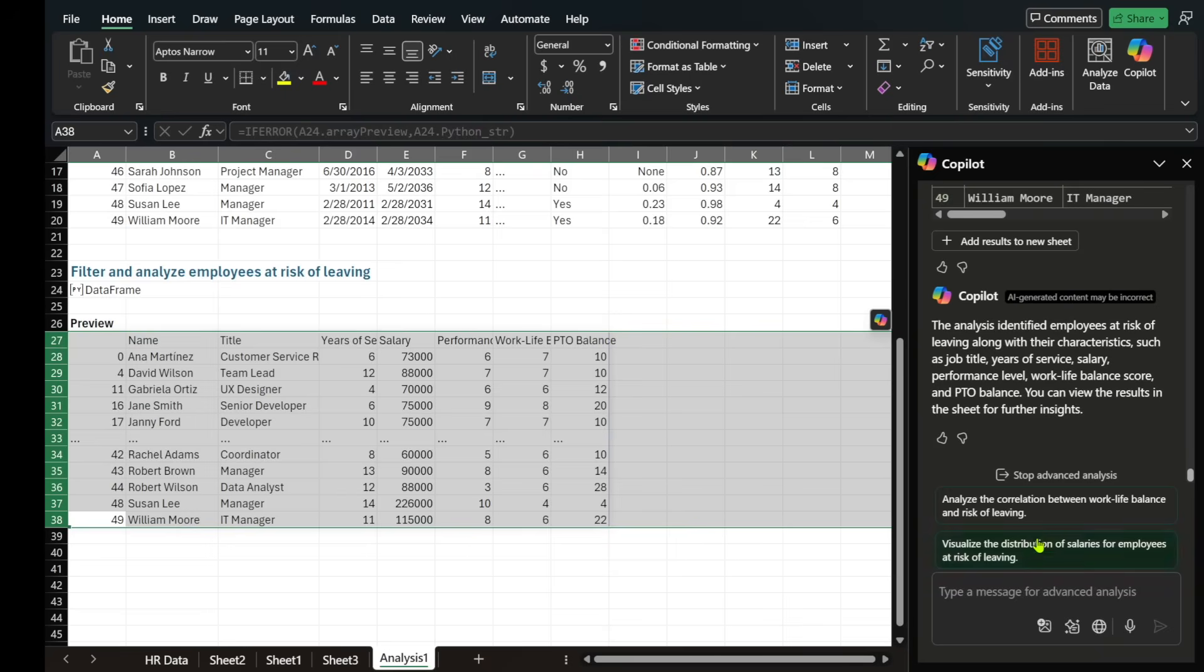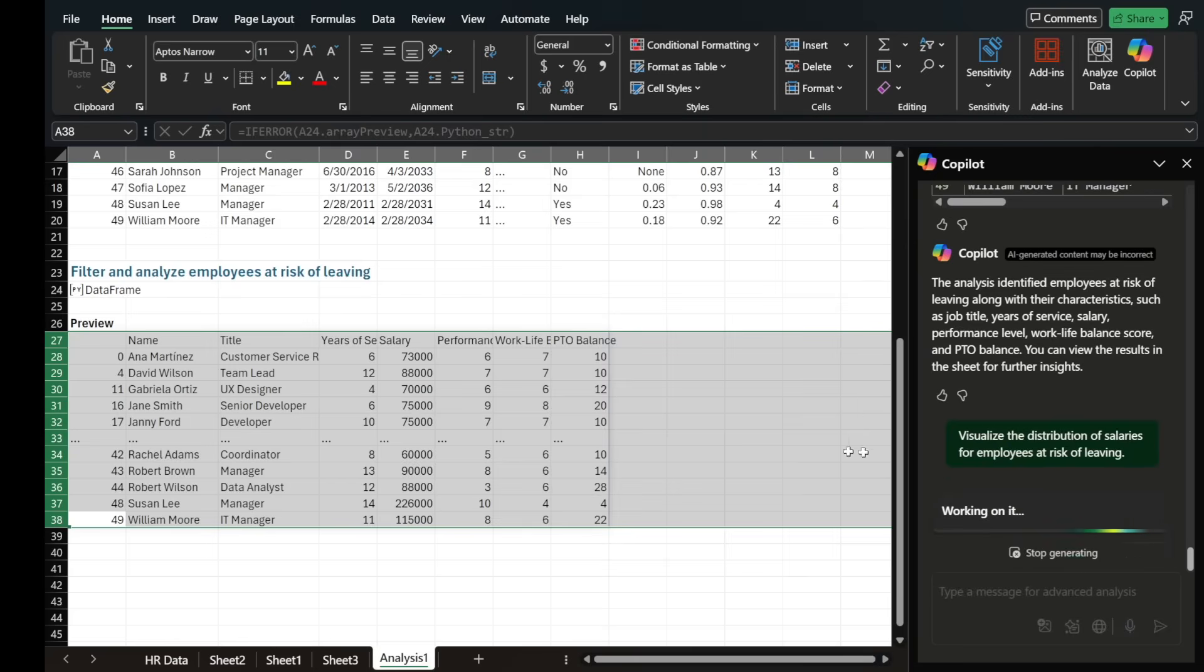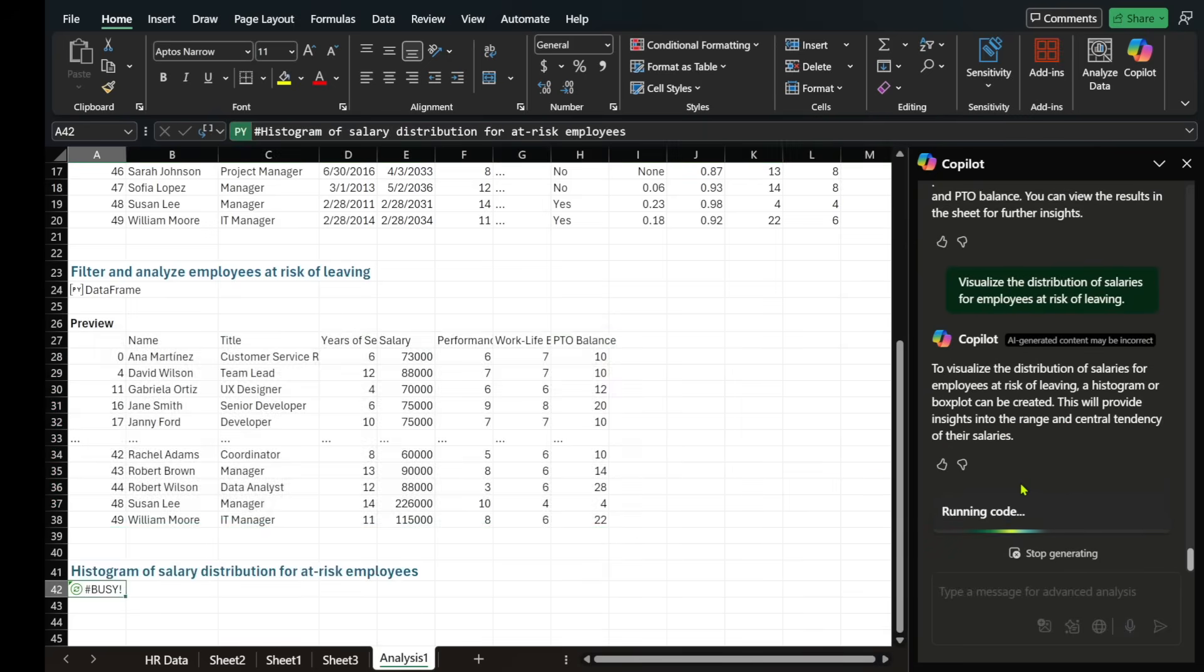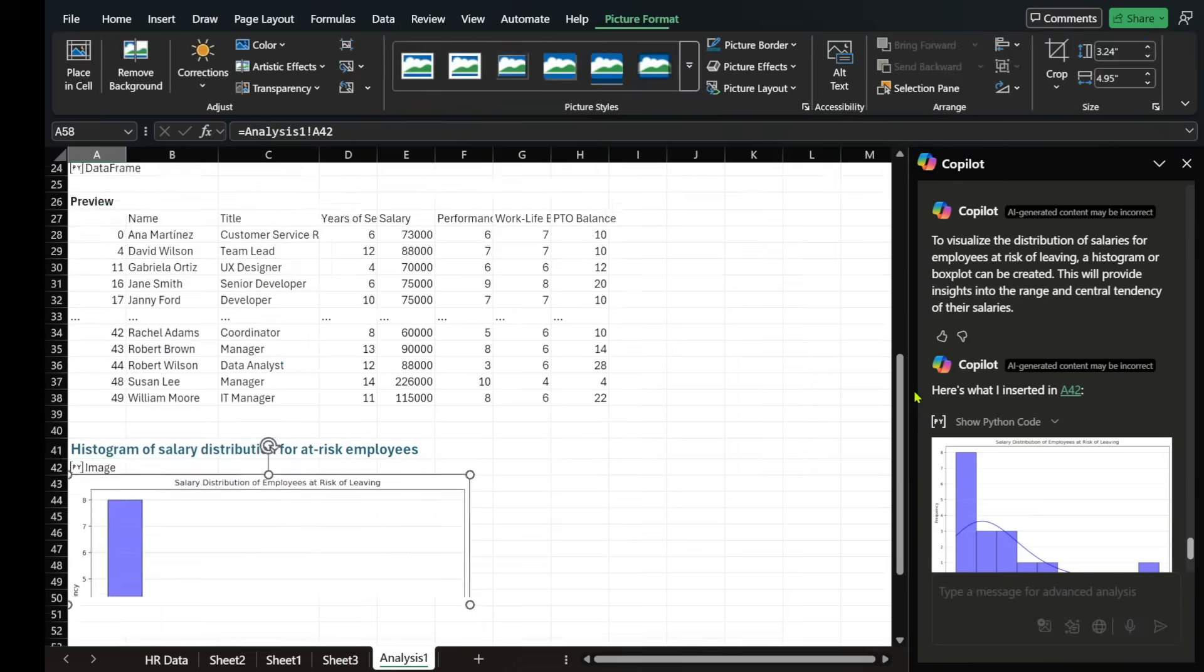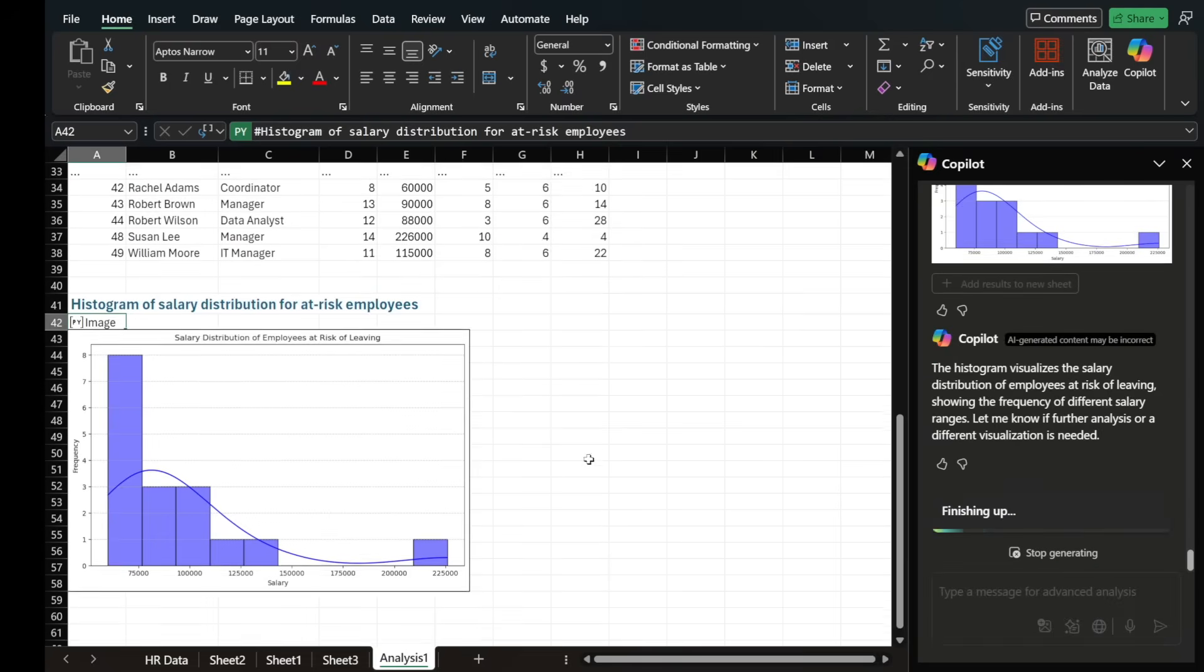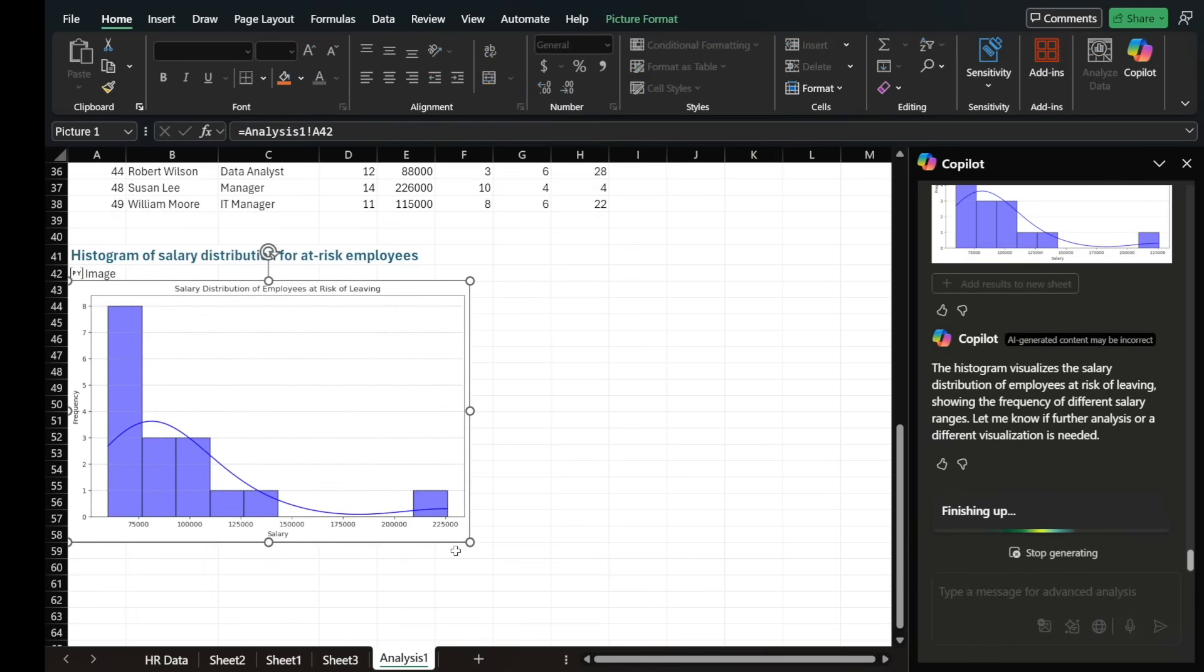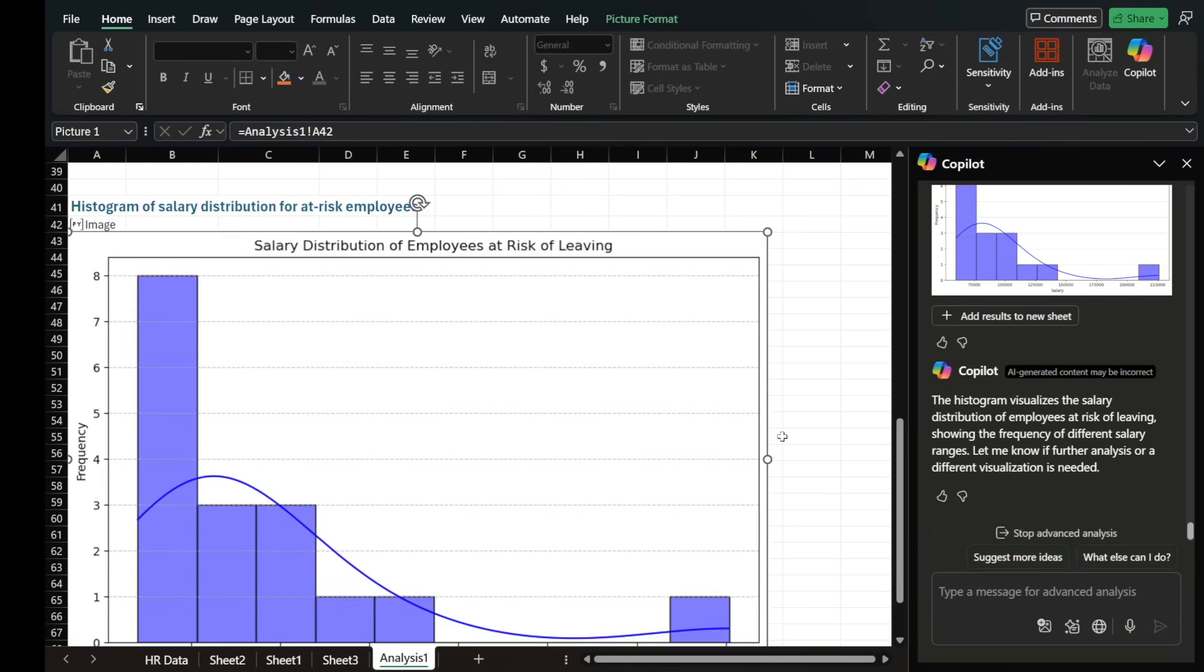Now, we have some other options like visualize the distribution, right? So let's select visualize the distribution of salaries for employees at risk of leaving. Maybe people that make less want to leave. Maybe people that make more want to stay. Who knows, right? So let's look at this chart that it created for us.